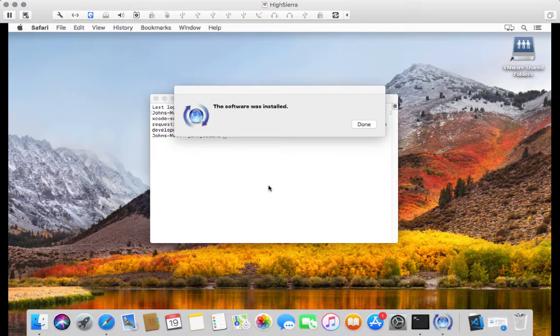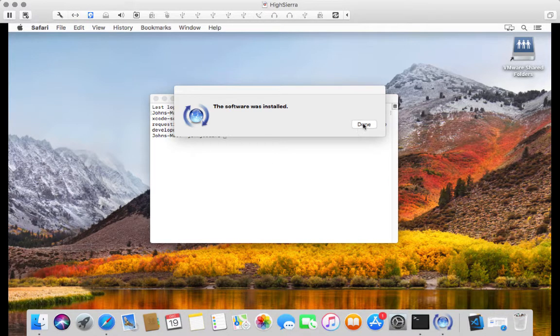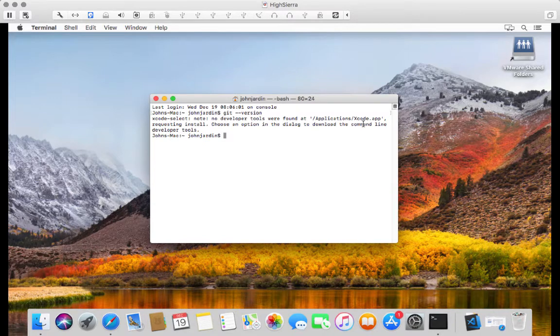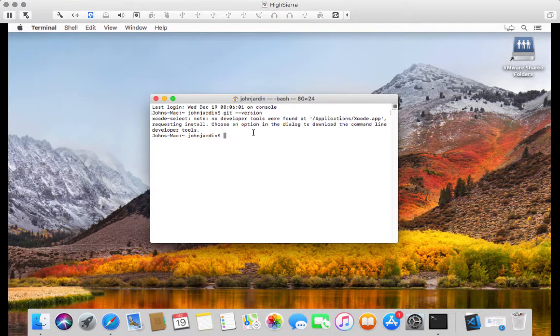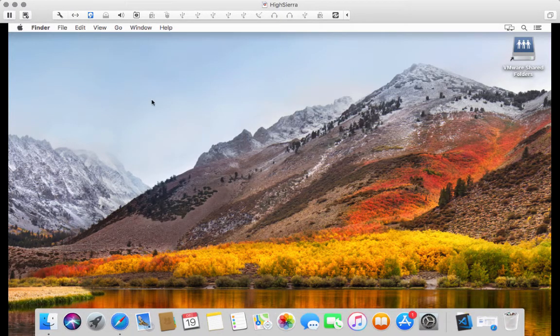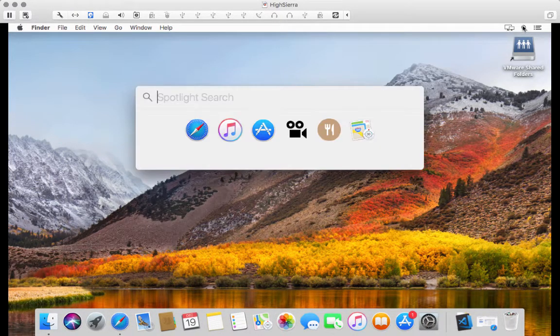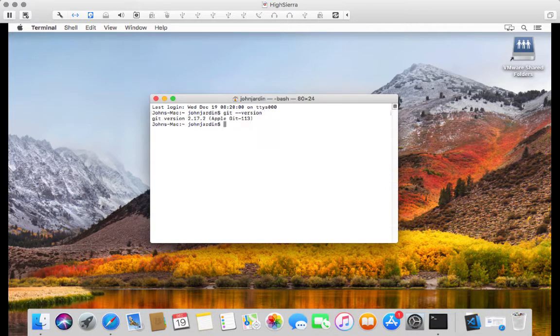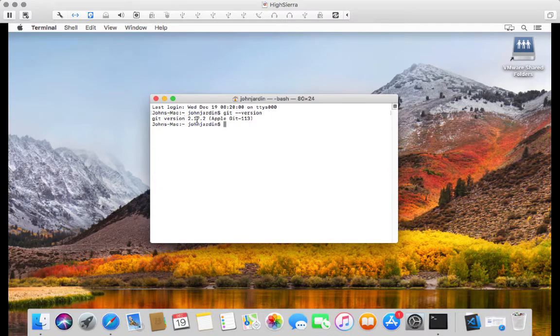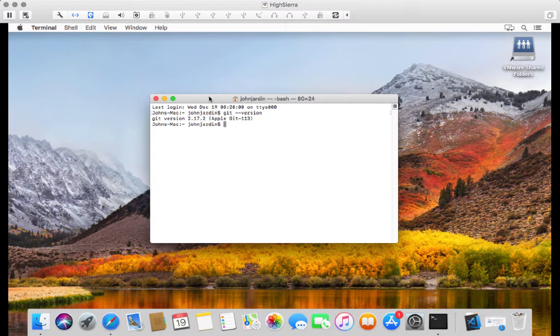Right, welcome back. I've got the prompt on my side that the software was installed. So I'm just going to click on done. And it doesn't look like a restart is required. But having said that, I am going to restart Terminal. So I'm just going to quit Terminal and restart it. And now if I say git --version, there we go. So we've got 2.17.2 running at the moment. So that's fine, that's great.